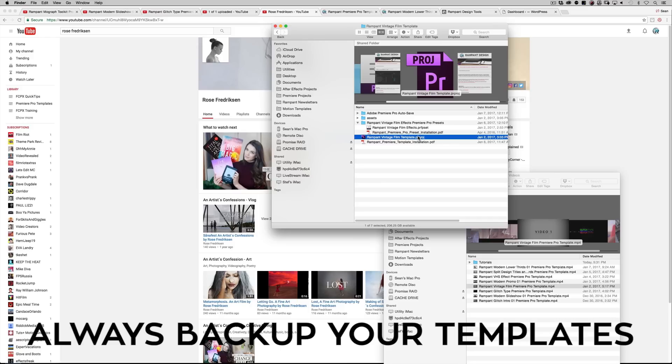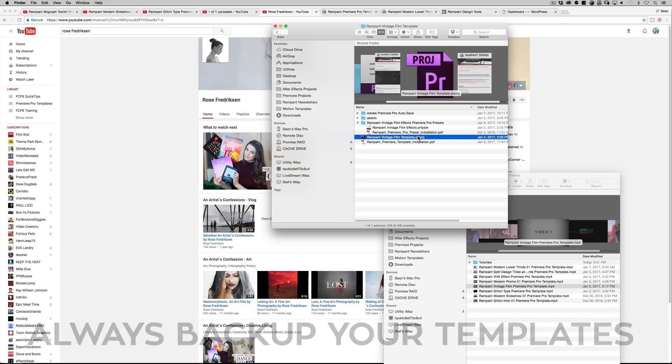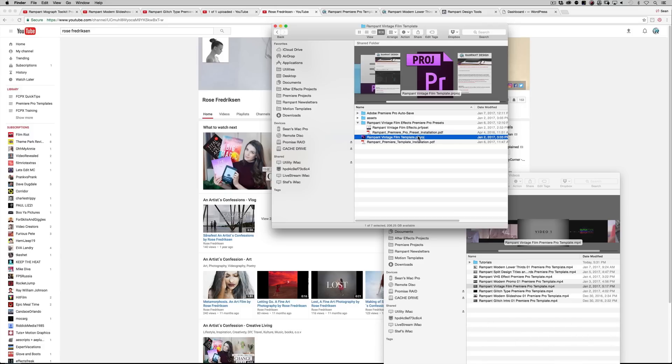Make sure that you always, always, always make a copy of your template. One reason for the most part is because once you make changes and you hit save, you can never go back. So always make sure that you duplicate your project.